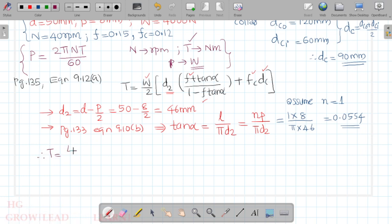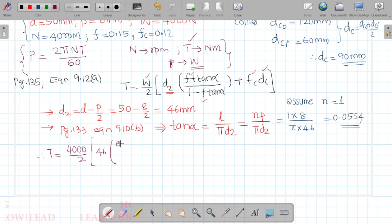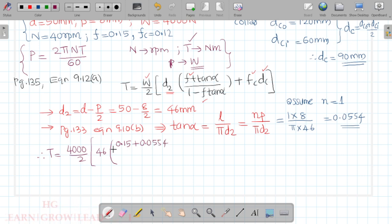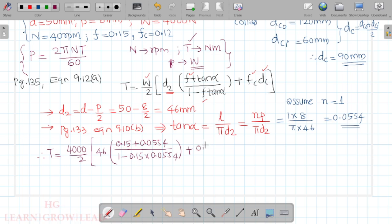Torque T = (W/2) × d2 × [(f + tan α) / (1 − f·tan α)] + fc × dc. Substituting: T = (4000/2) × 46 × [(0.15 + 0.0554) / (1 − 0.15 × 0.0554)] + 0.12 × 90. The result gives T in Newton-millimetres.